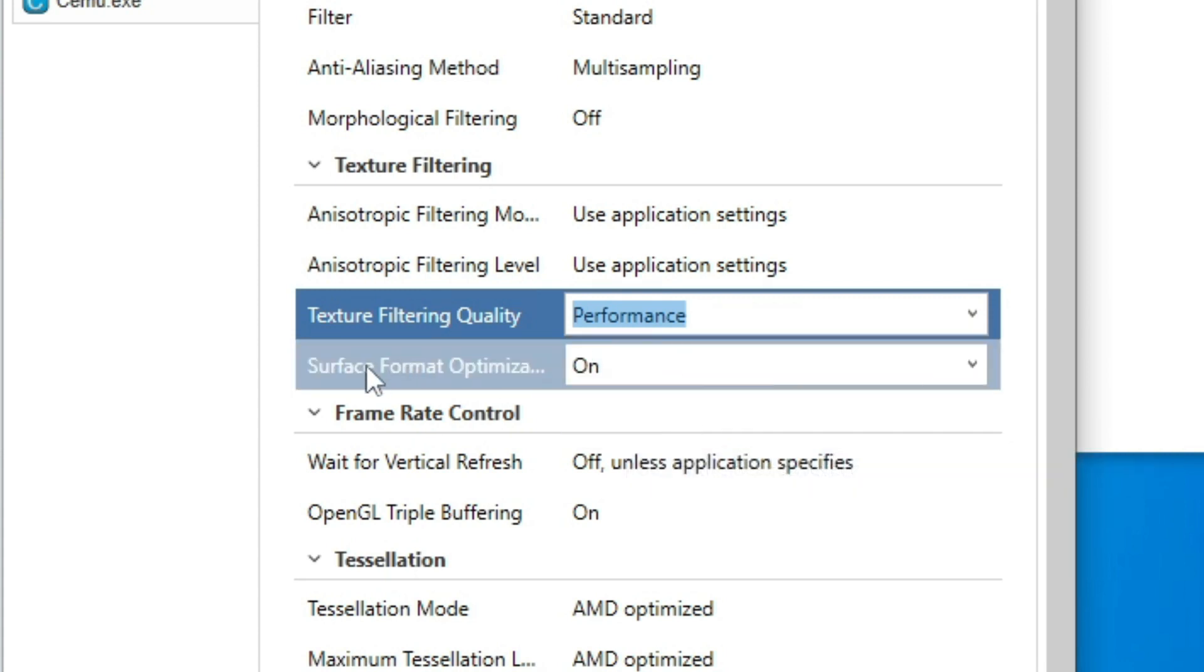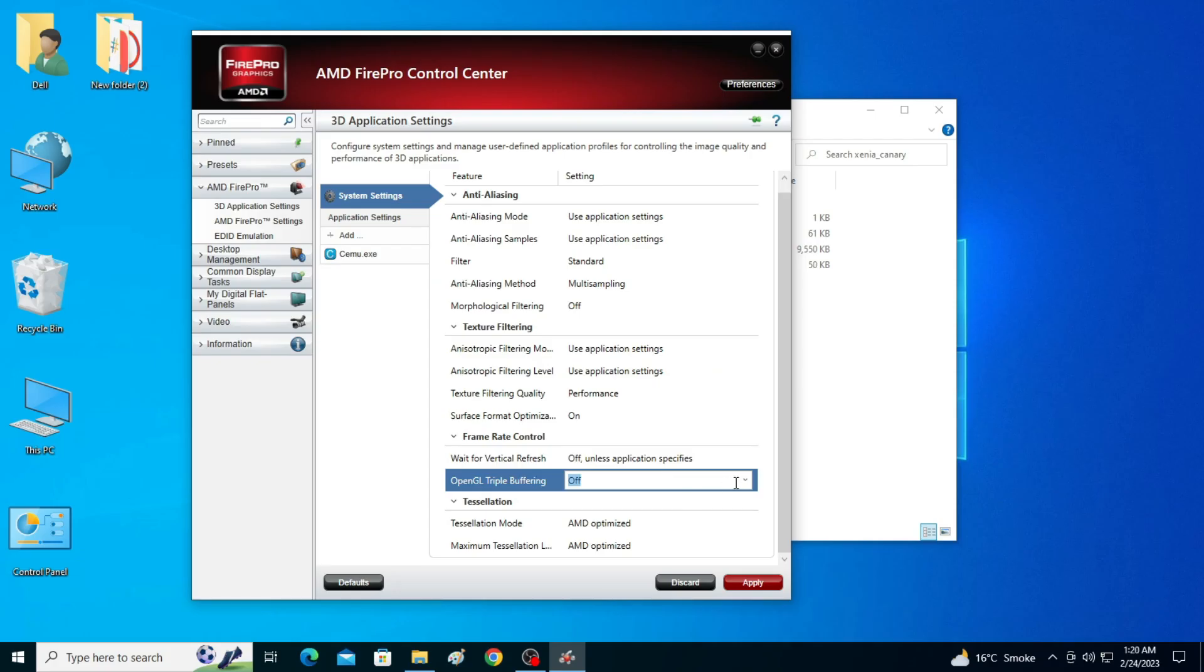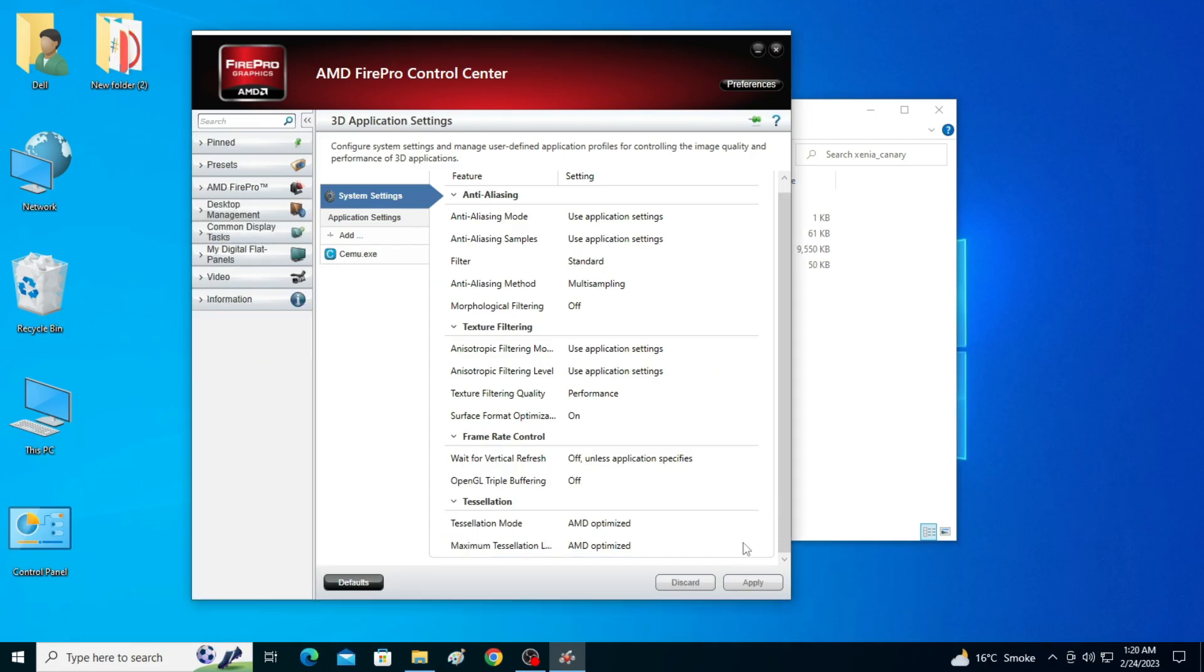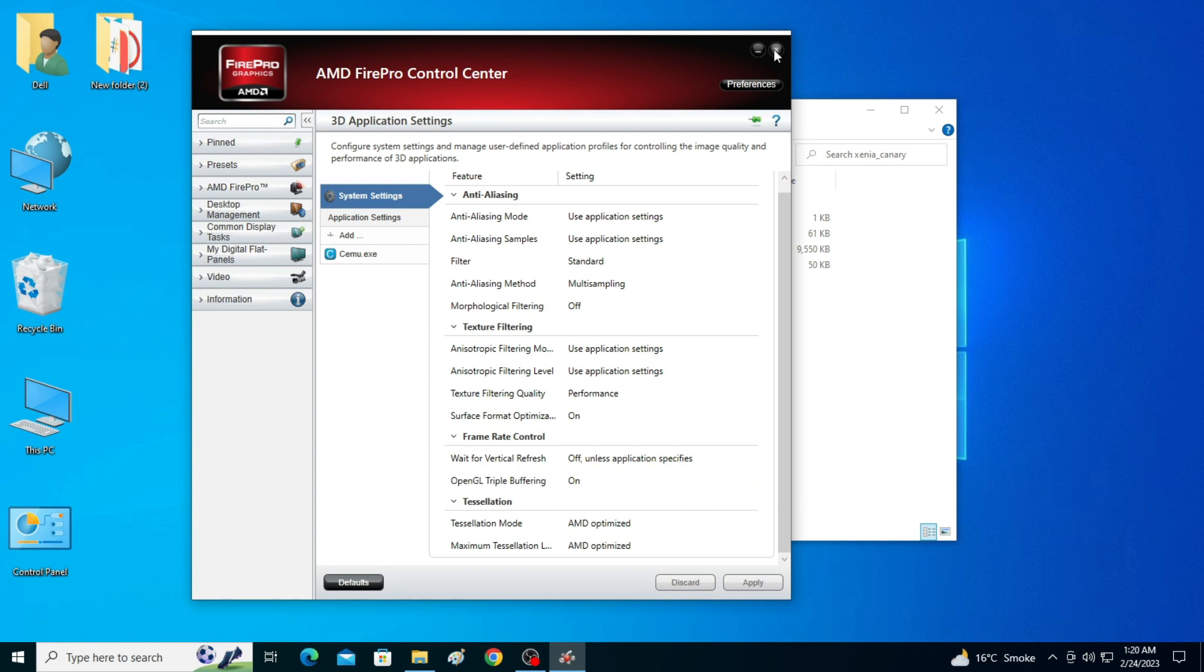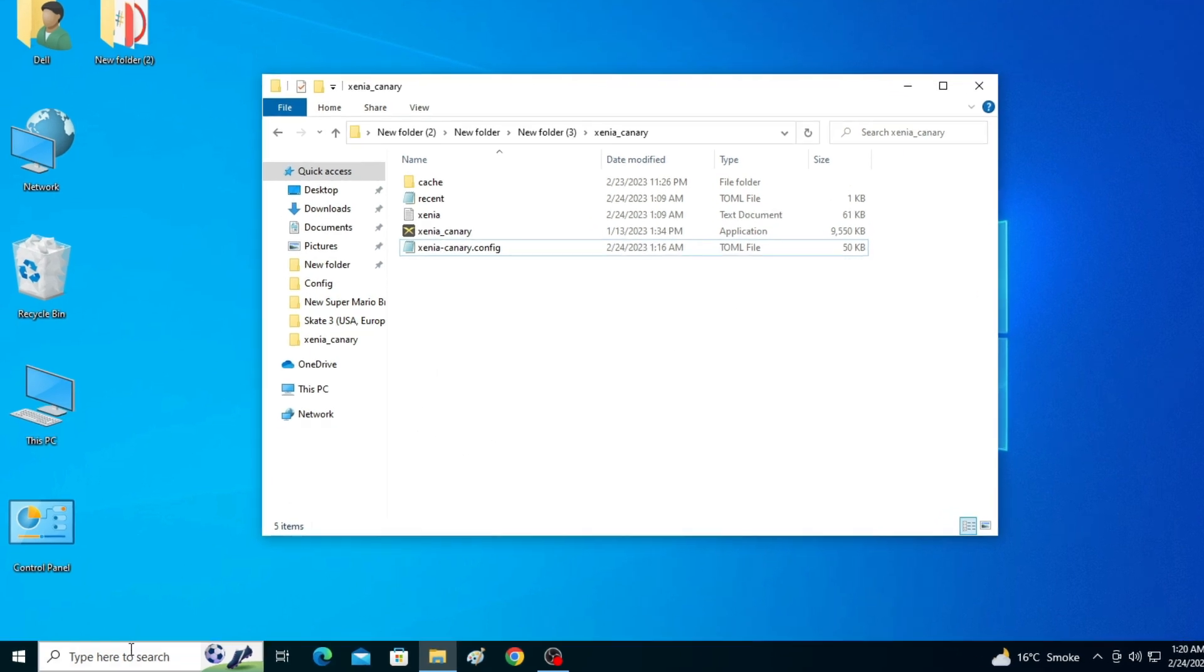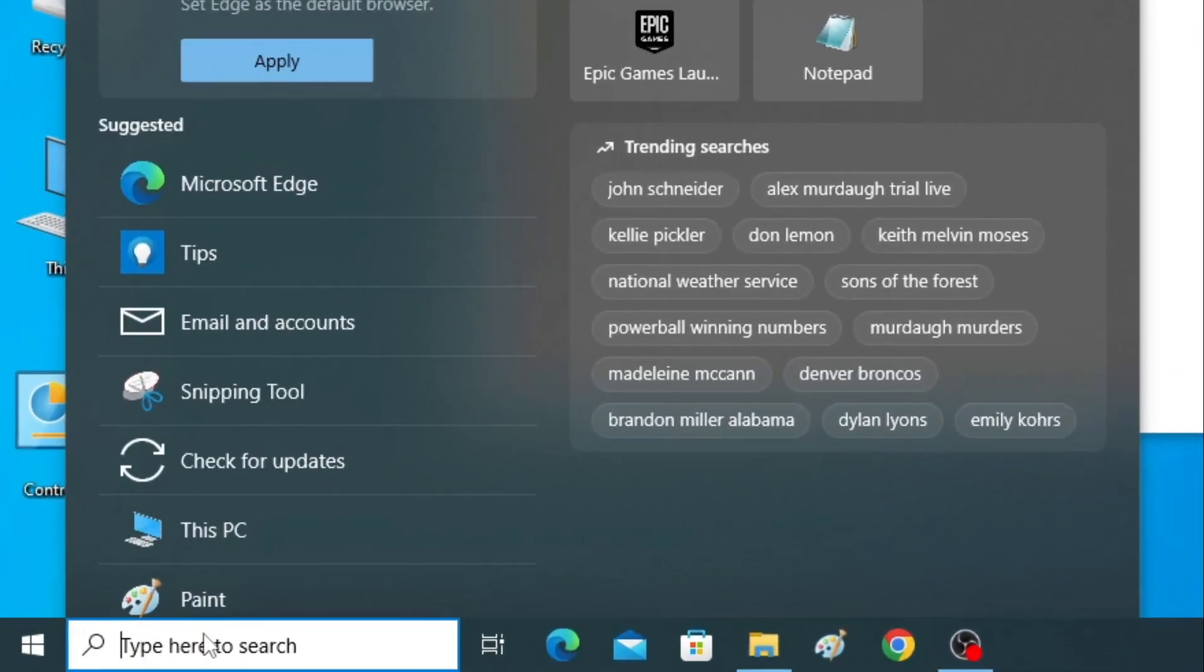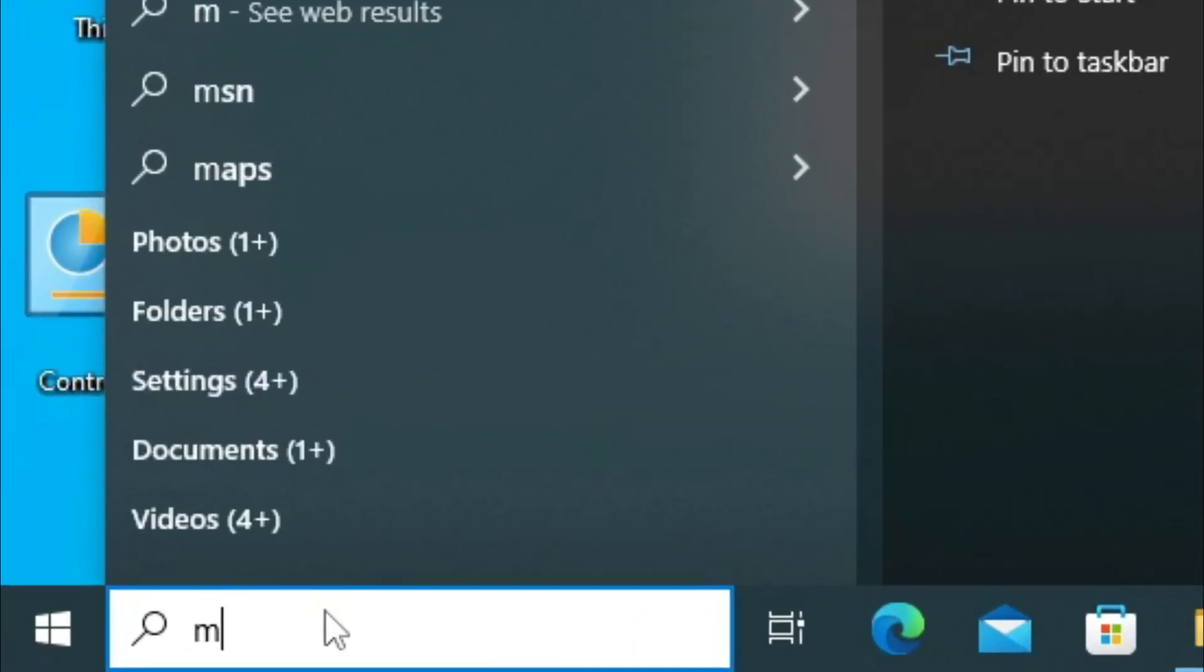And OpenGL Triple Buffering, select On and click on Apply. It's done. If you want to get more performance for your Xenia emulator in your PC, then go to Search bar on your Windows and type MS Config.